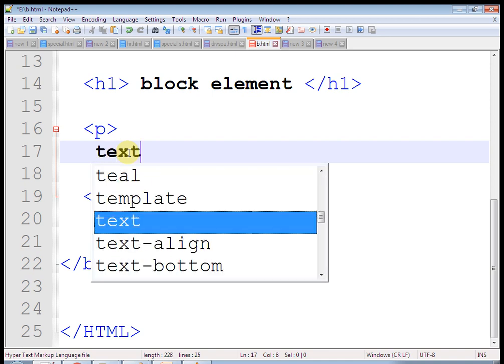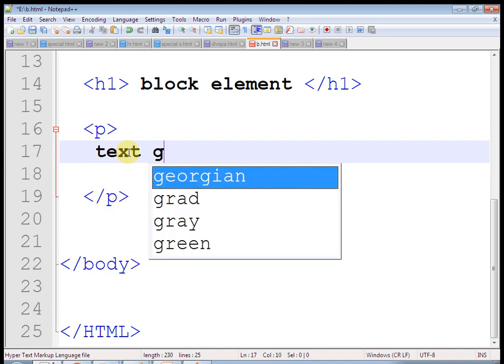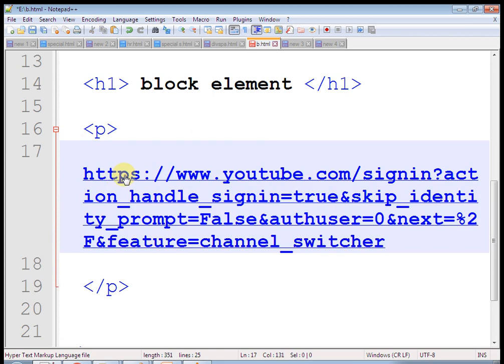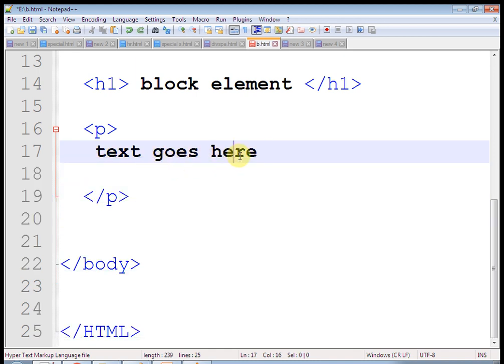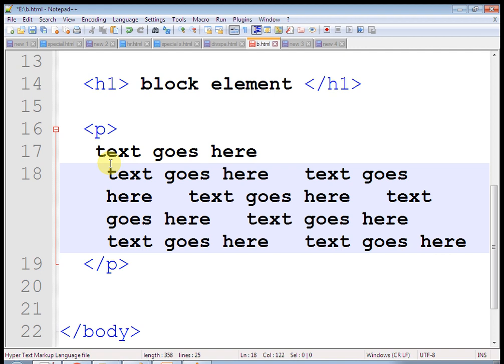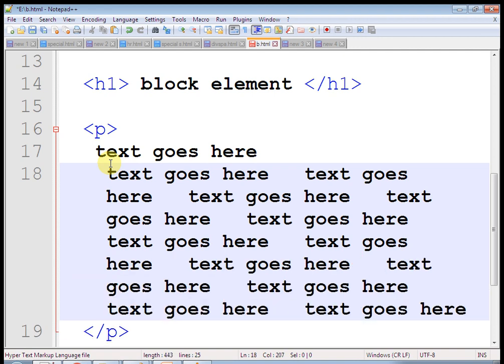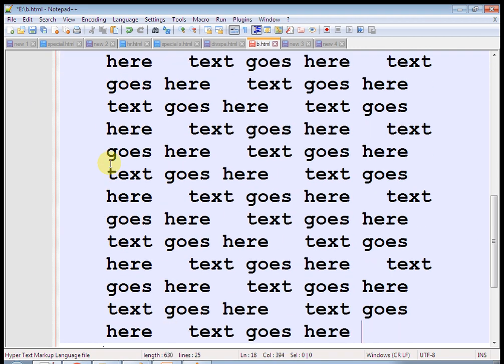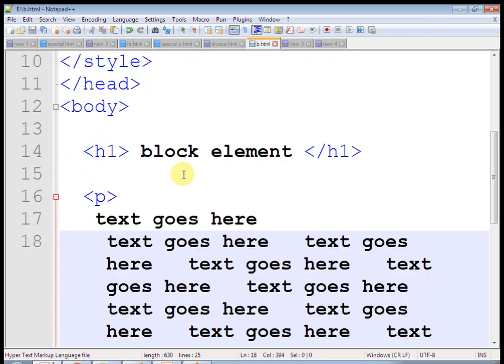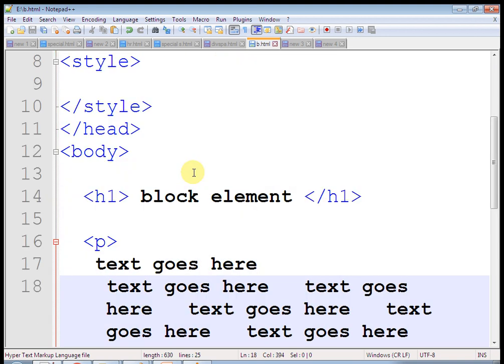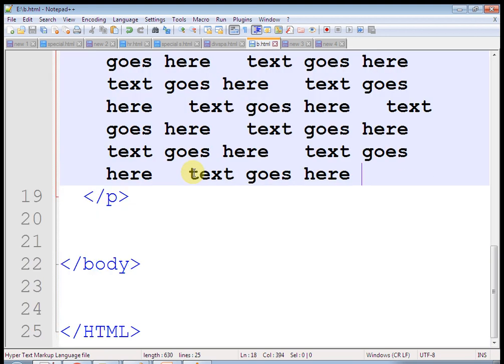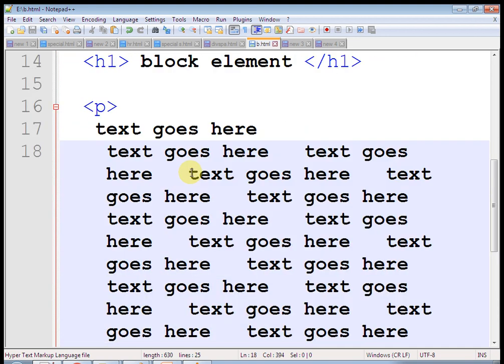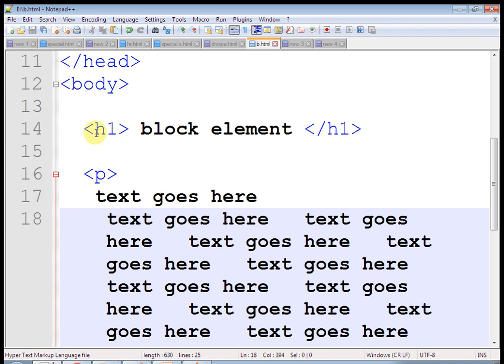Take an example here - h1 block element and paragraph. I have put some text in the paragraph. Now this is a paragraph and this is h1 tag. Let's see. I have saved this as p.html and run this. This is our paragraph. These are block elements and similarly h1 is a block element.